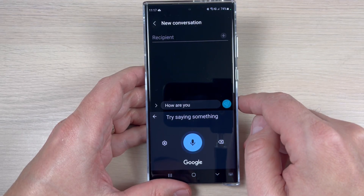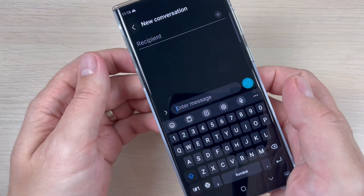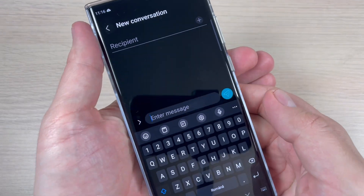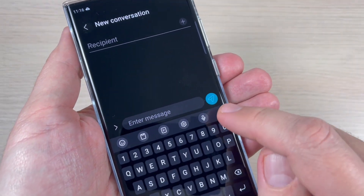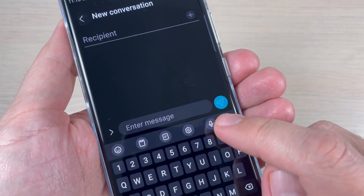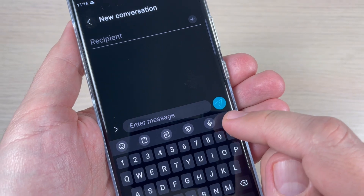Hi guys, in this tutorial I will show you how to use the voice typing on keyboard on Samsung phones. So let's do it.